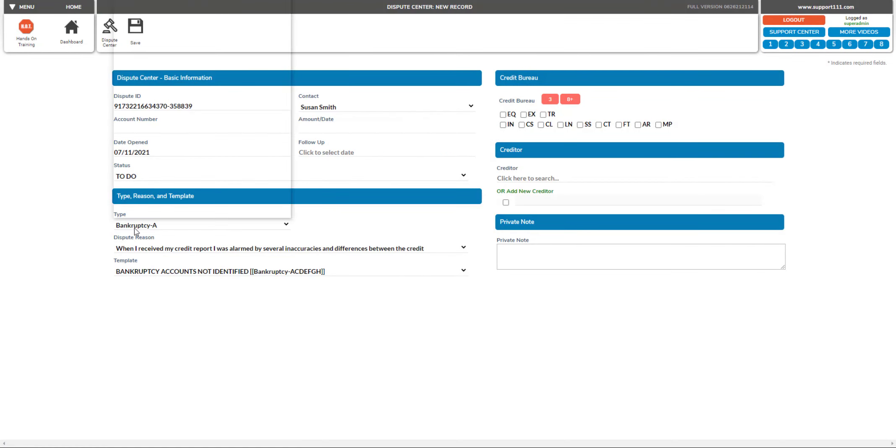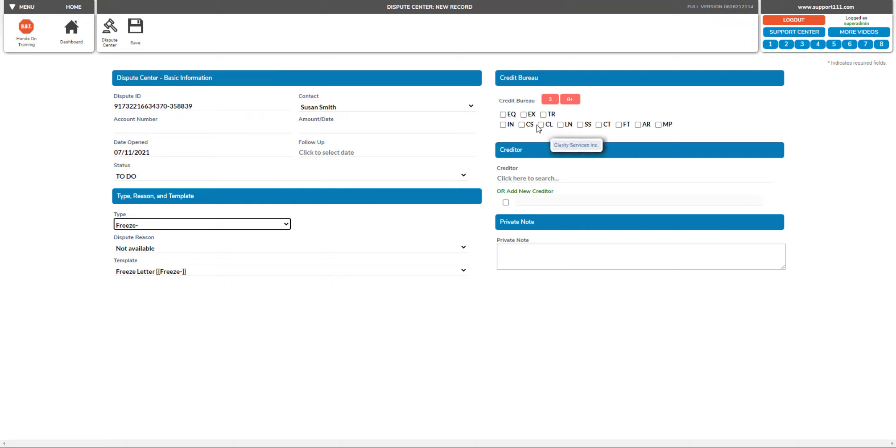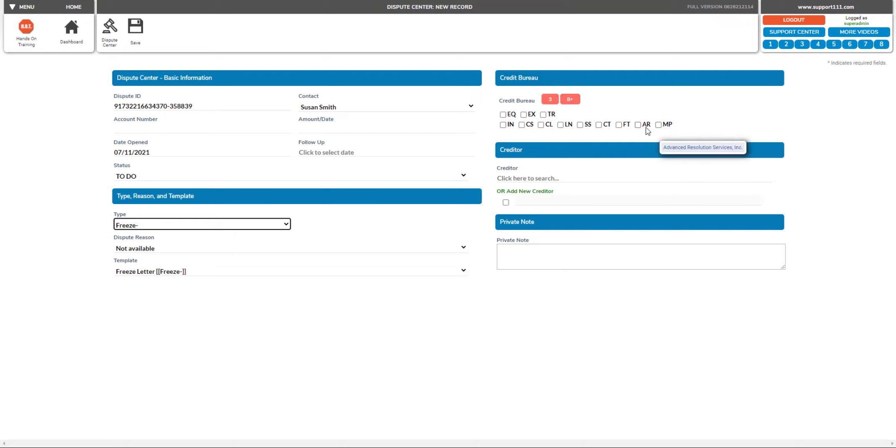Then select the type freeze and select what bureaus you want to use to freeze. You can do the eight or you can have more. Let's say that these eight: you see Micro Bilt, Advanced Resolutions, Factor Trust, etc.